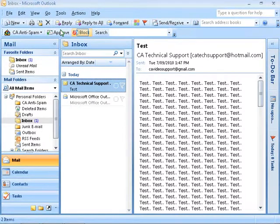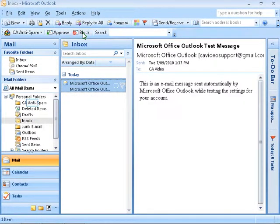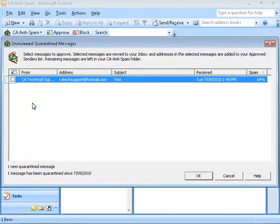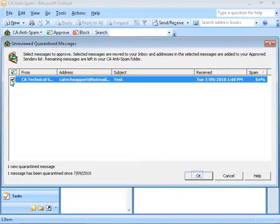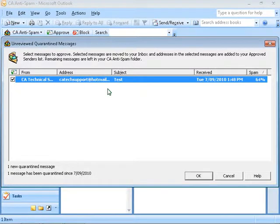If you wish to block the sender, select the email and click on Block. Then the email will be moved automatically to the CA Anti-spam folder. Clicking on the CA Anti-spam folder will bring up quarantine spam emails if you did not change the default settings. You can check to the left of the spam mail to change it to good mail and add the sender to your approved sender's list. In which case, future emails from this sender will go to your inbox.